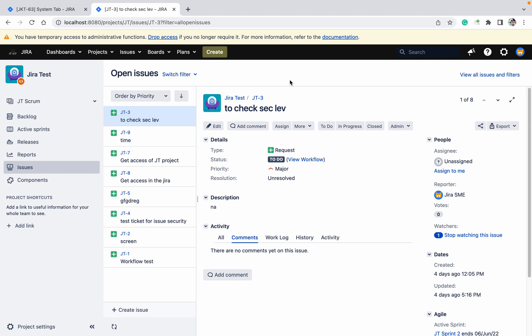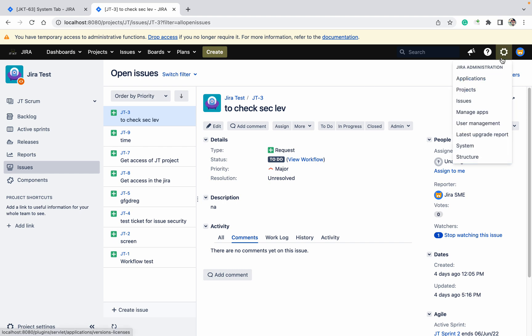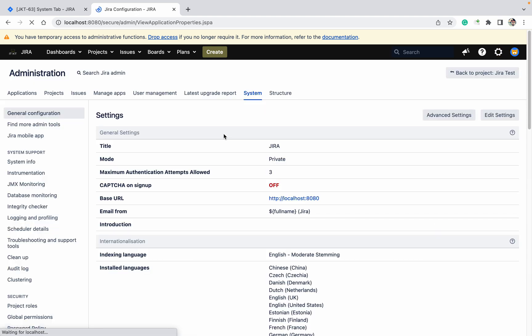We will learn import export in JIRA, how to do project import, how to take the backup of JIRA, how to restore the system and all. Let's go. Click on system.